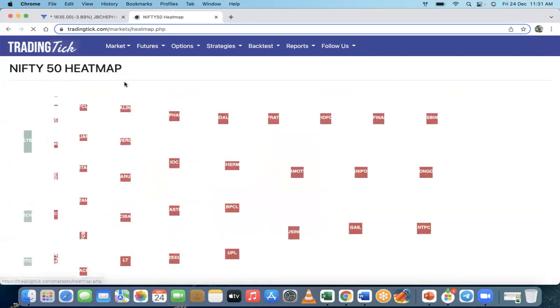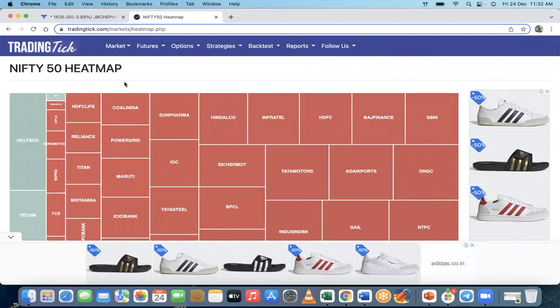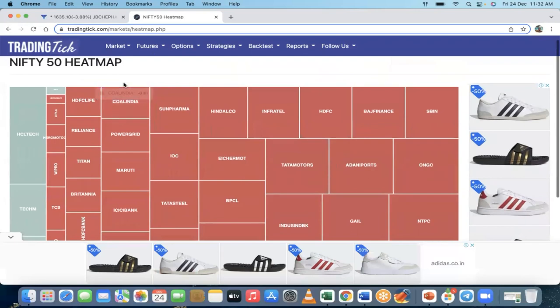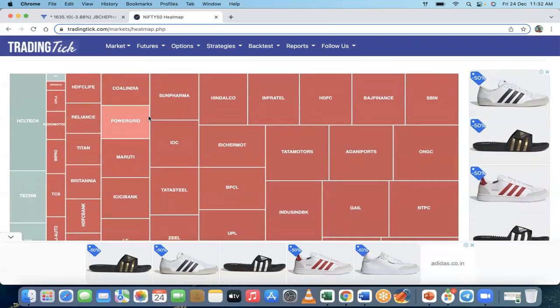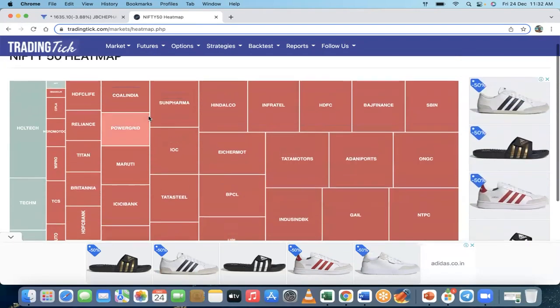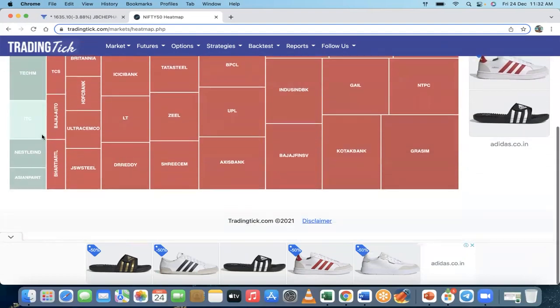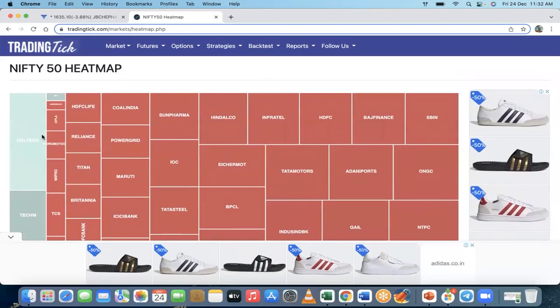Then there's the heat map. The heat map shows, out of Nifty 50 stocks, whether the market is 'hot' or 'cold'. If stocks are in green it's cold, and if in red it's heated — you're feeling the heat. Right now the majority of stocks are in red, so the heat map is red. Only about five or six stocks are in green, which is what the heat map indicates.